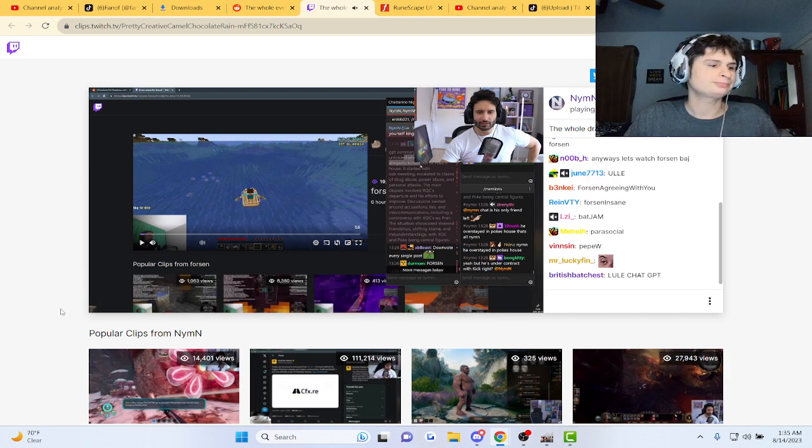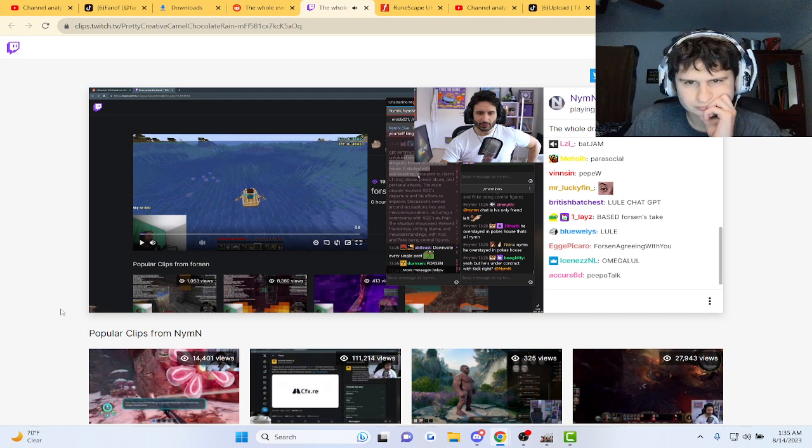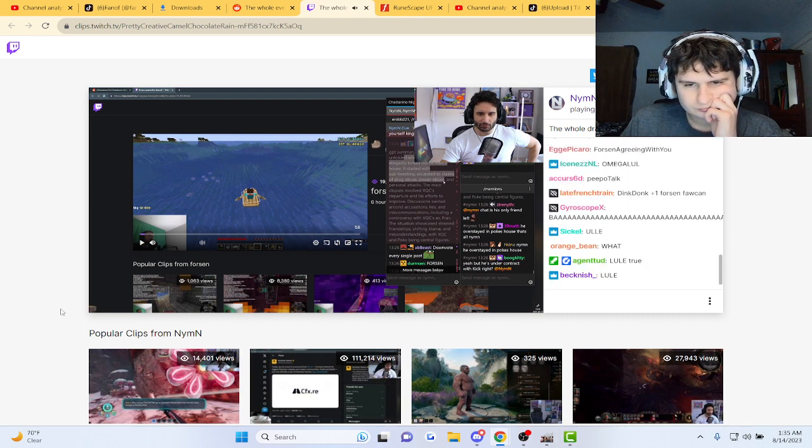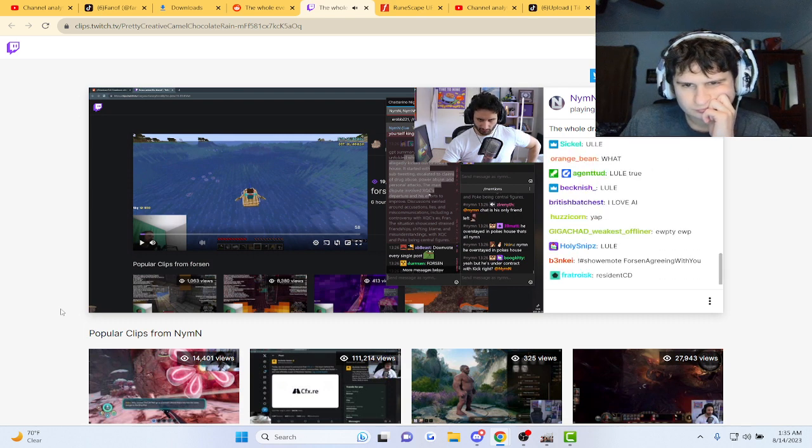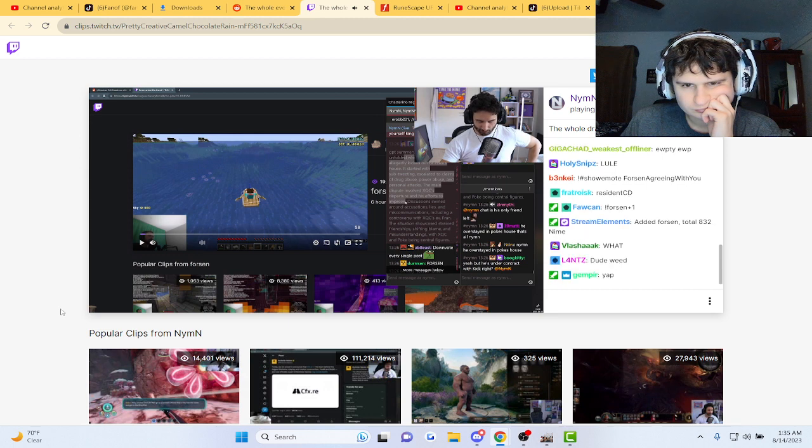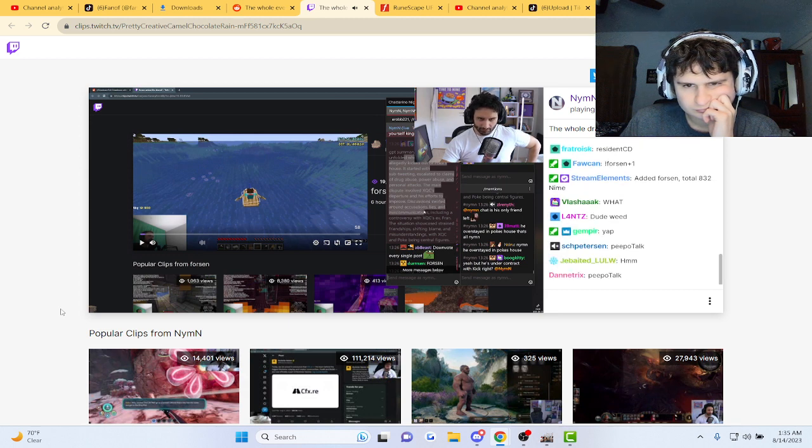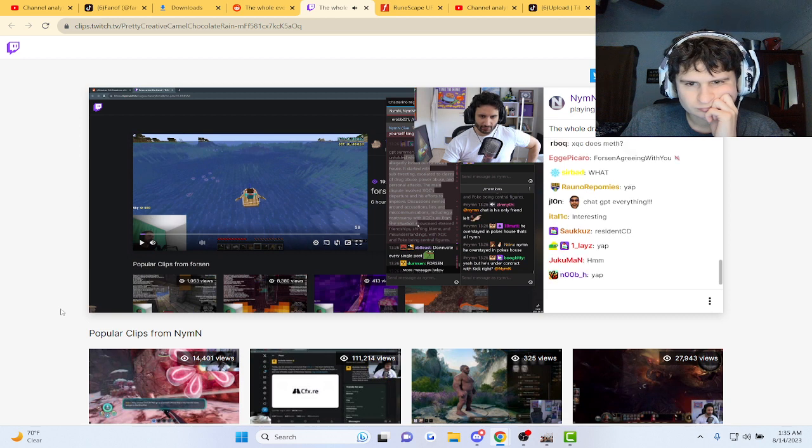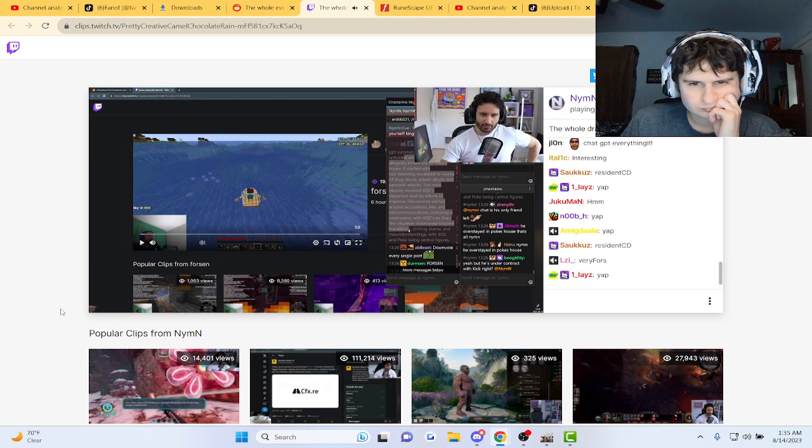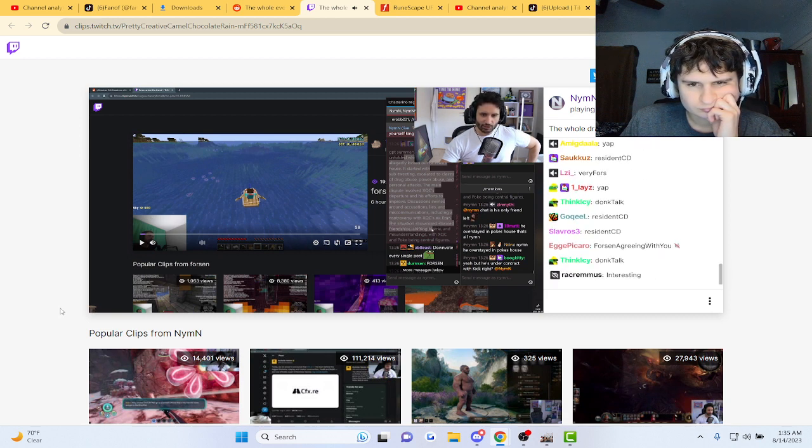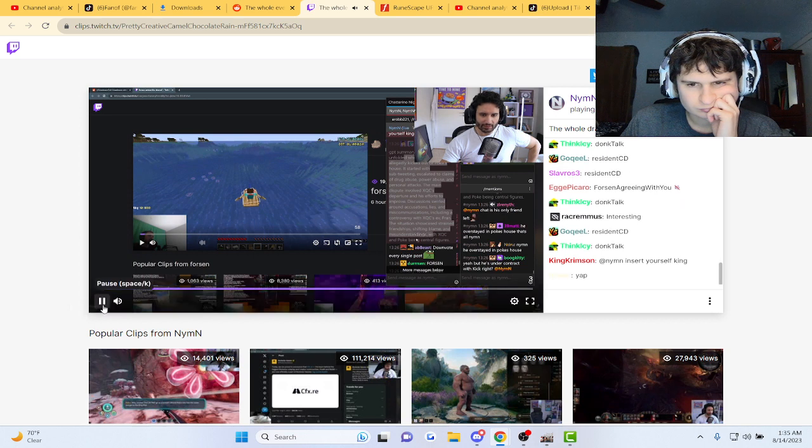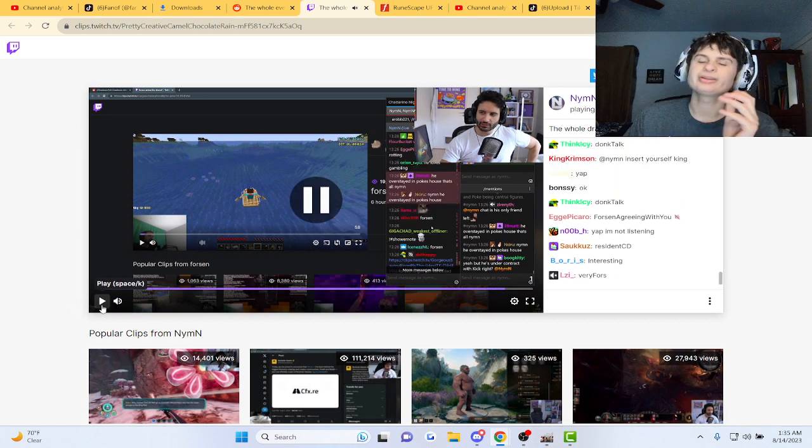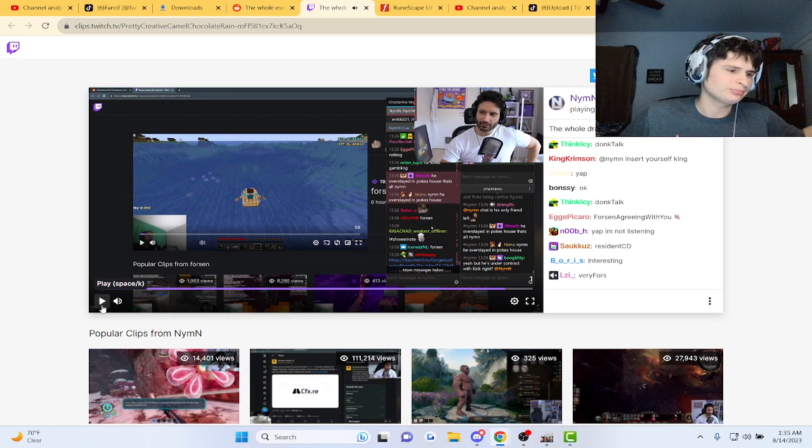It unfolded when xQc was allegedly kicked out of Poke's house. Started with subtweeting, escalated to claims of drug abuse, power abuse, and personal attacks. The main dispute involved xQc's departure and his efforts to improve. Discussions swirled around accusations, lies, and miscommunications, including controversy with his ex. The situation showcased strained friendships, shifting blame, and misunderstandings with xQc and Poke being central figures. That's basically the gist of it.